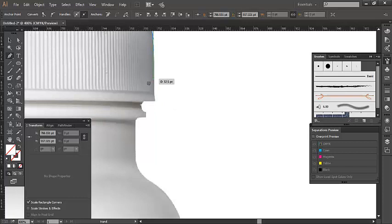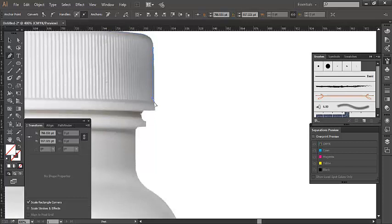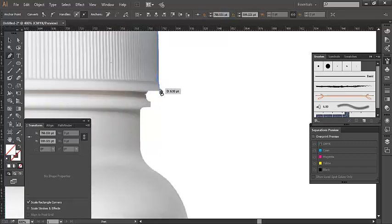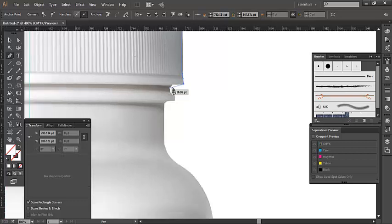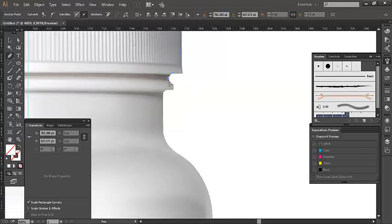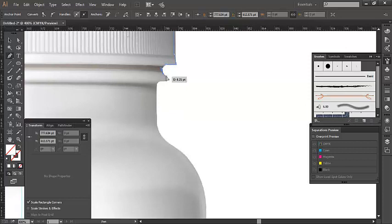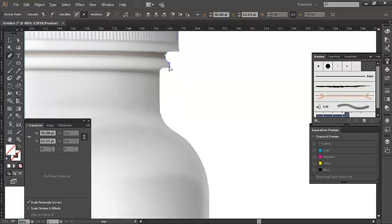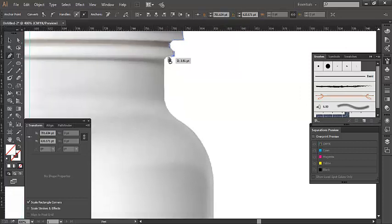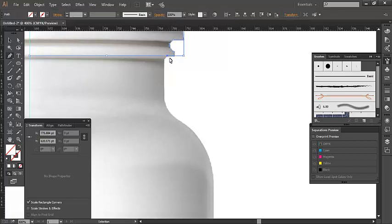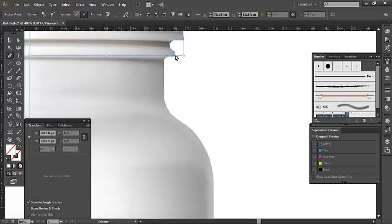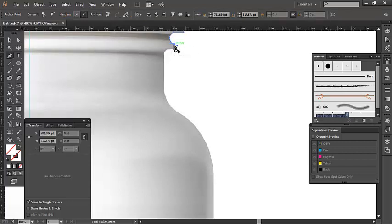Drawing the path smoothly. Just smoothly. Control Z to undo.